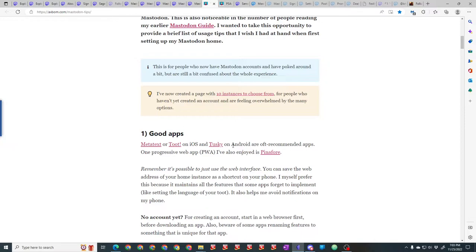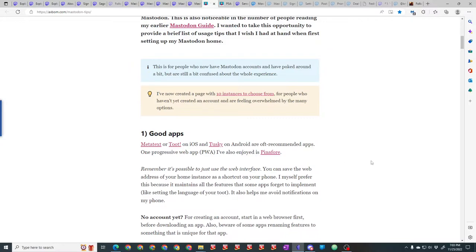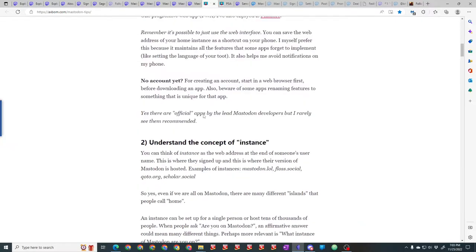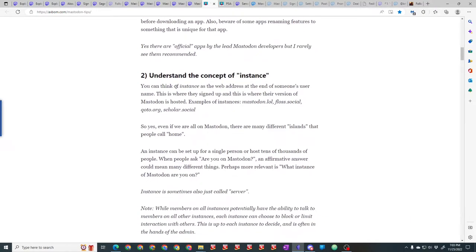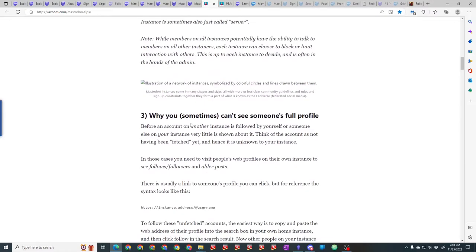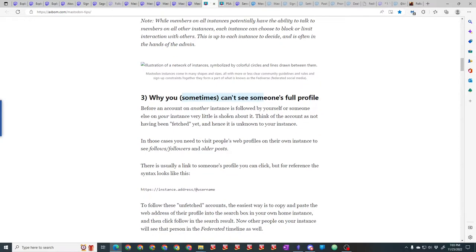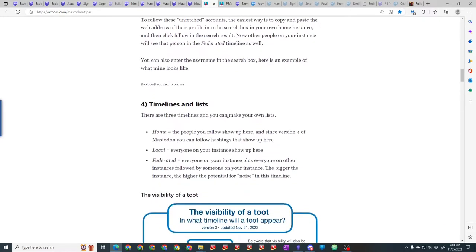He explains the instance concept. If you can't see somebody's full profile, it means it just hasn't propagated across all the instances between your server and theirs on the Fediverse.